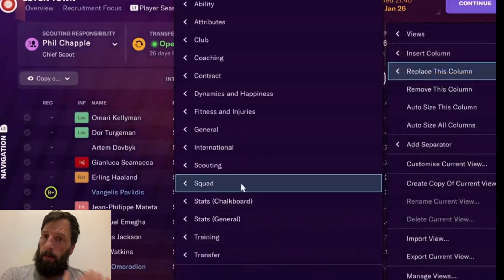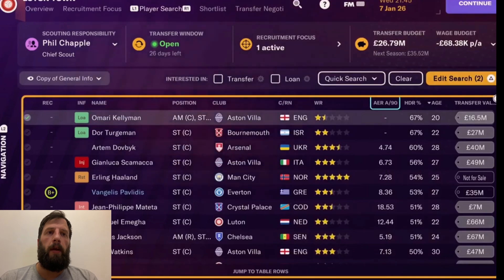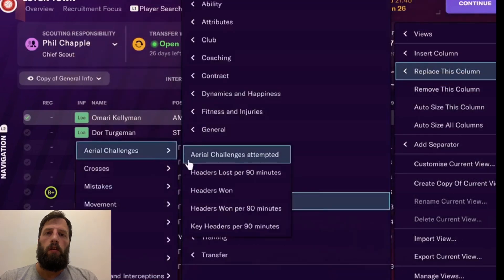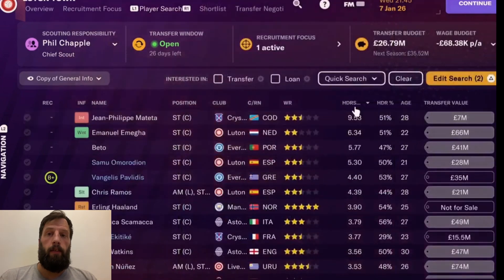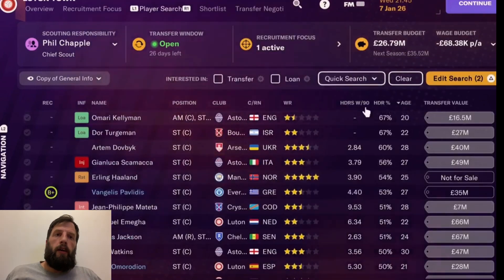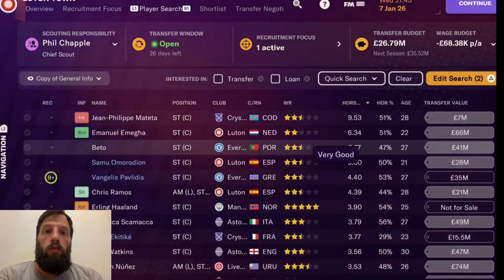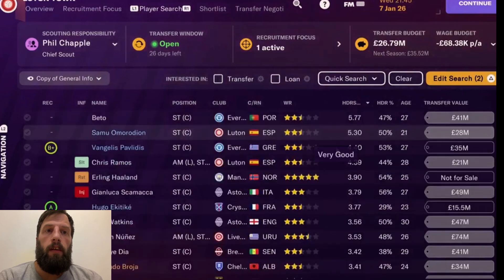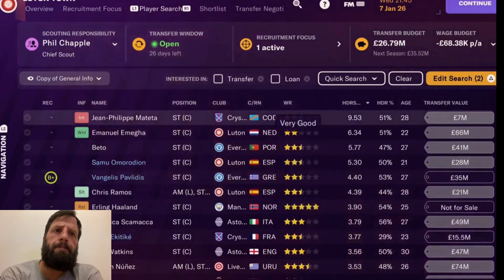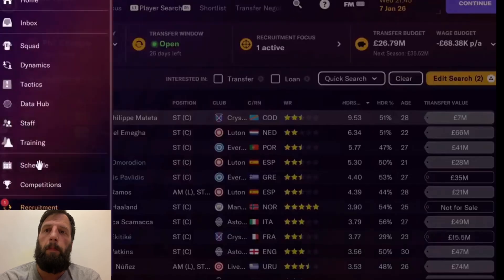By the way, they aren't getting rid of chalkboard stats entirely — they've confirmed it's going to be in the data hub. We change this to headers won per 90 now. So this is that one screen in the data hub: headers won per 90 minutes against headers won ratio in a scatter graph, whereas in chalkboard it's just one big list. Looking at who's most successful: Omega, Bettos, Samuel Morodion, Chris Ramos — three of my strikers. Crystal Palace's Tetter has won 51%; I do like chalkboard stats and I think losing them would be quite significant.